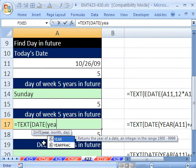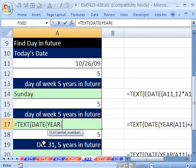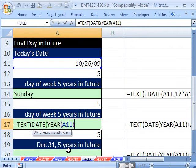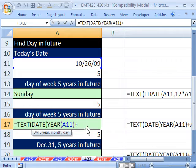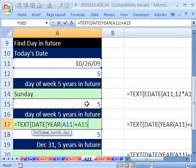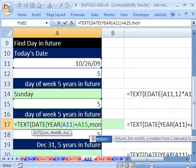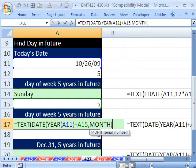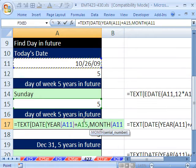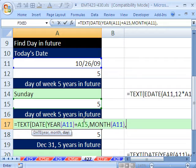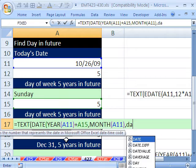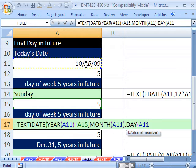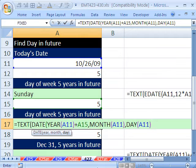Well, the year is simply going to be the year function. Which looks at a date, and it will extract that 2009. But to that 2009, we need to add how many? Five. So that's for the year function, comma. The month, we'll do the month function. It'll extract that 10, comma. Now, it needs the day. Well, we use the day function, and that's going to extract that 26, close parentheses, close parentheses.